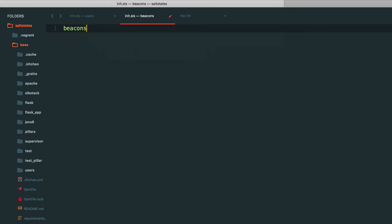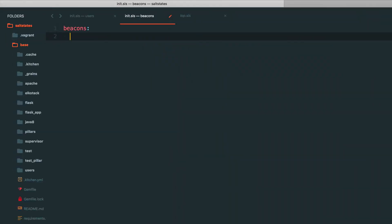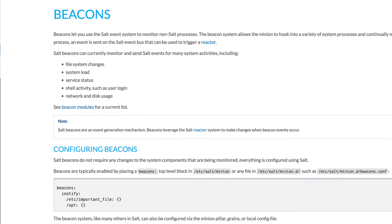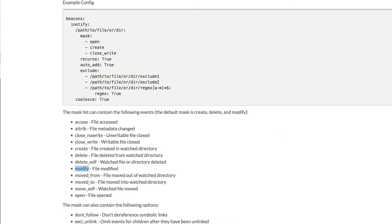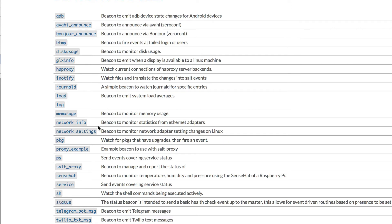Beacons key must be beacons. The next is the beacon module. So to watch particular files, to have salt beacons monitor particular files, the module is iNotify. So we're going to use iNotify.